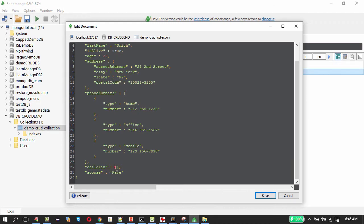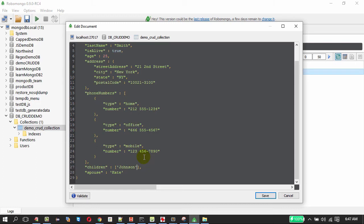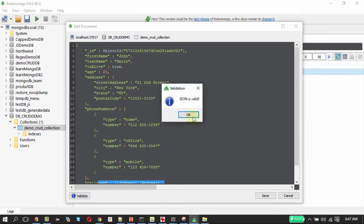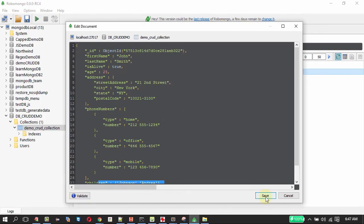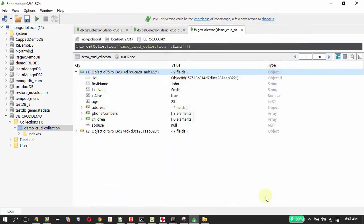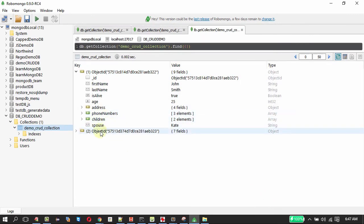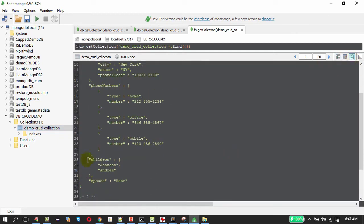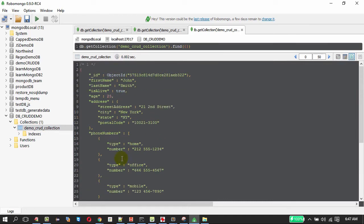Kate and the children are Johnson. So we have altered the contents of the JSON now. On clicking validate the JSON is valid. Now on saving we must see the changes reflected here or you can go to the JSON view to see the same. So these are the contents we added to the existing JSON. This is how update works.